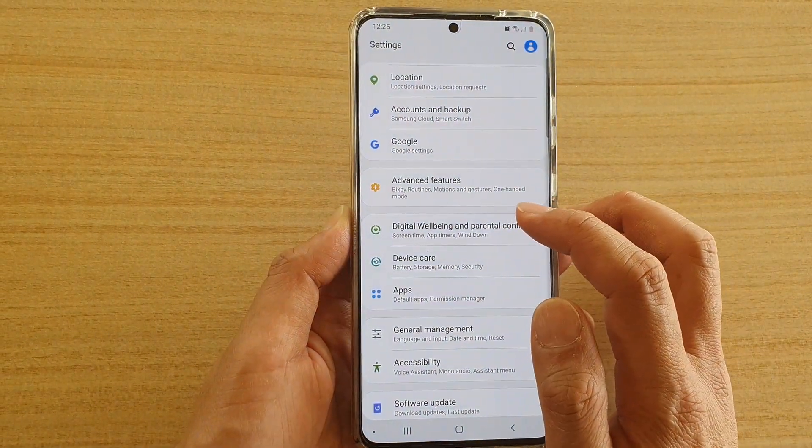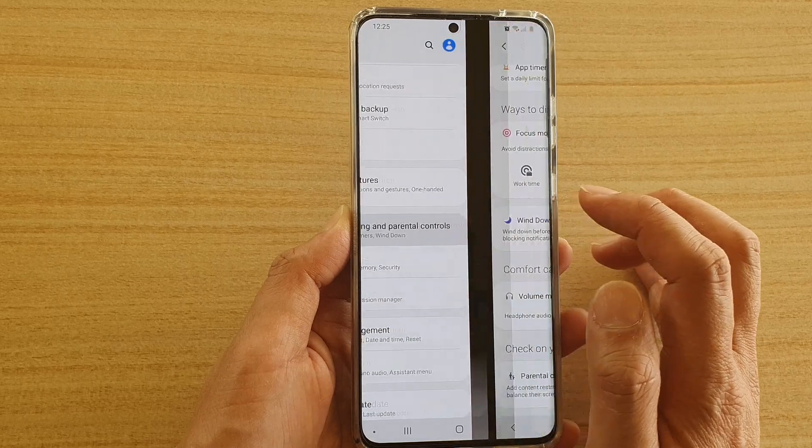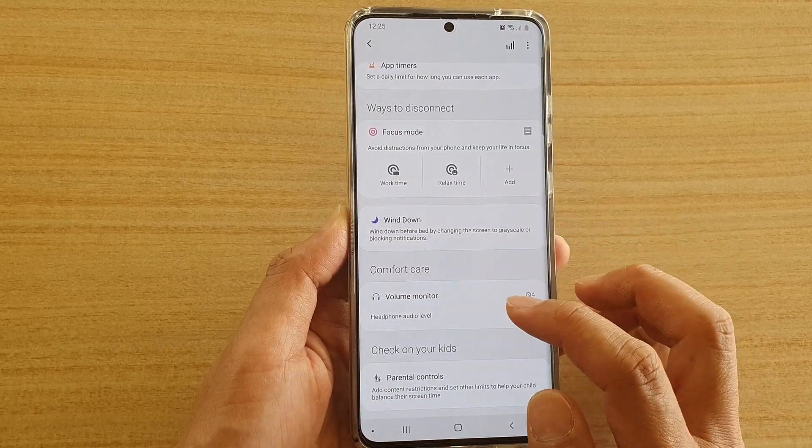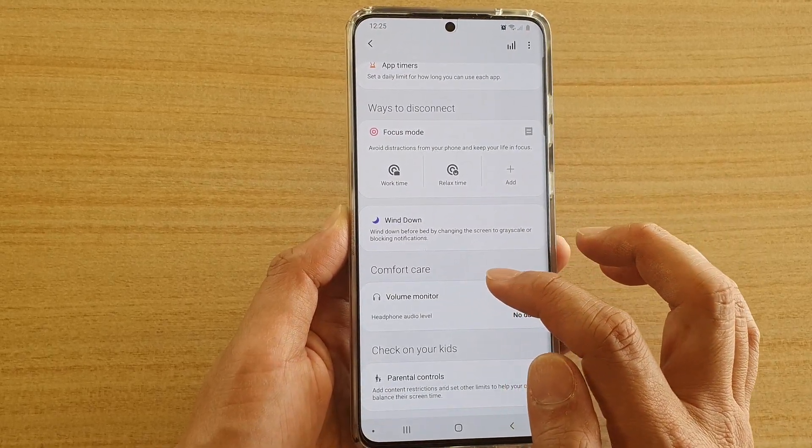Next, tap on Digital Wellbeing and Parental Controls, then scroll down and tap on Volume Monitor.